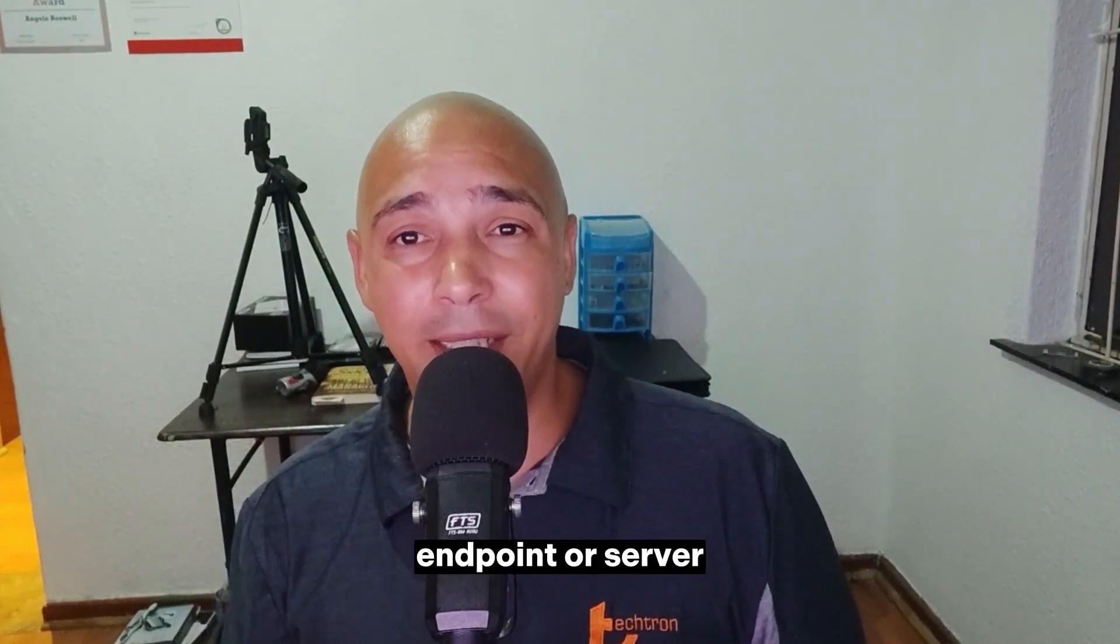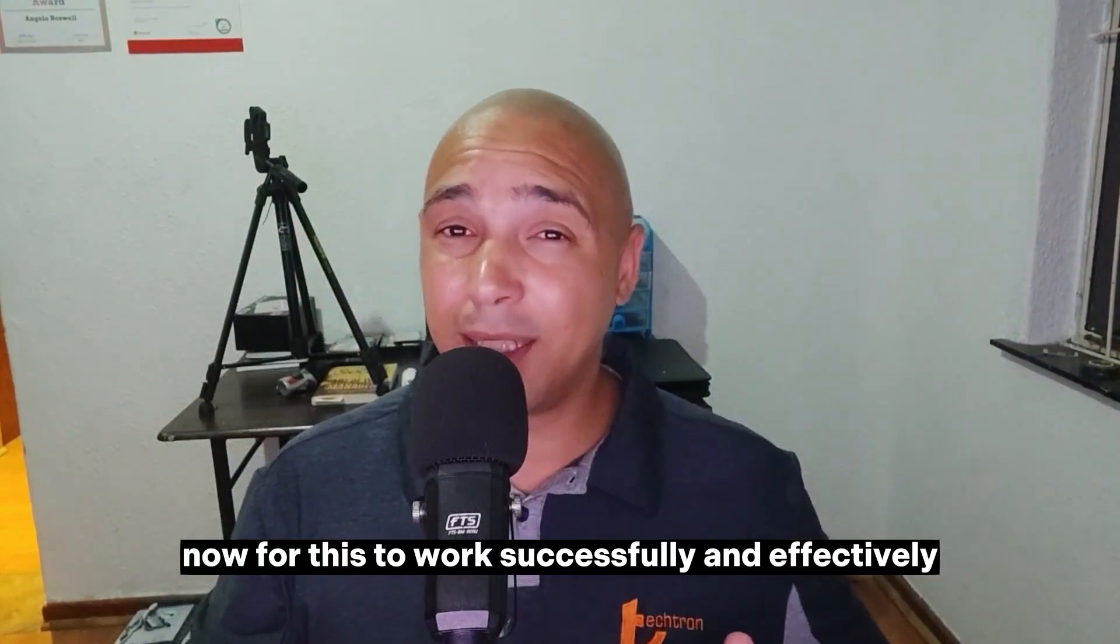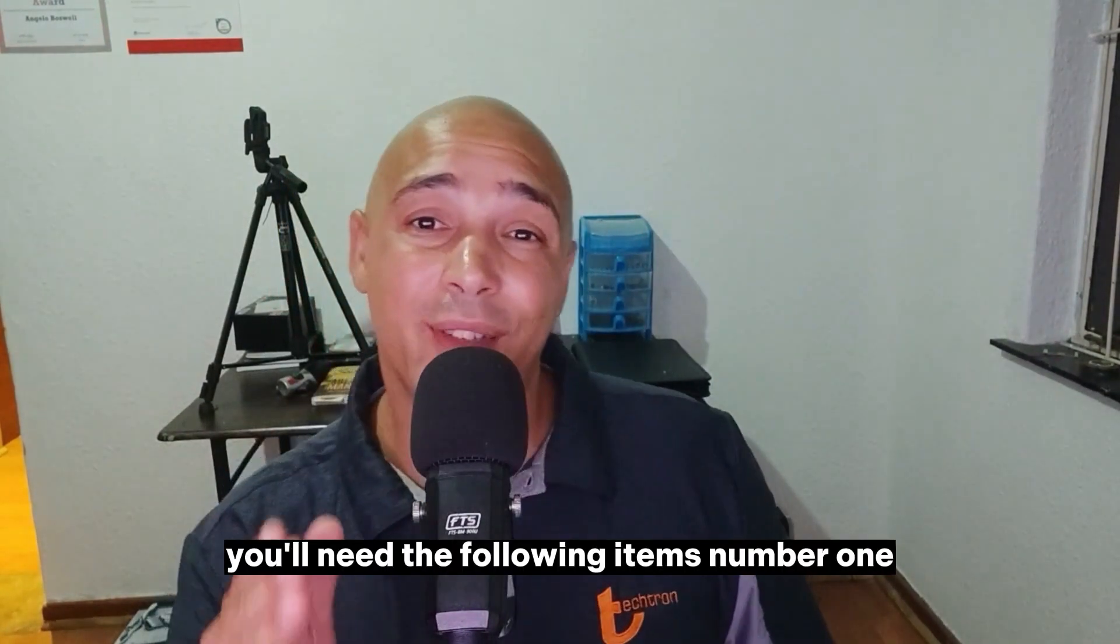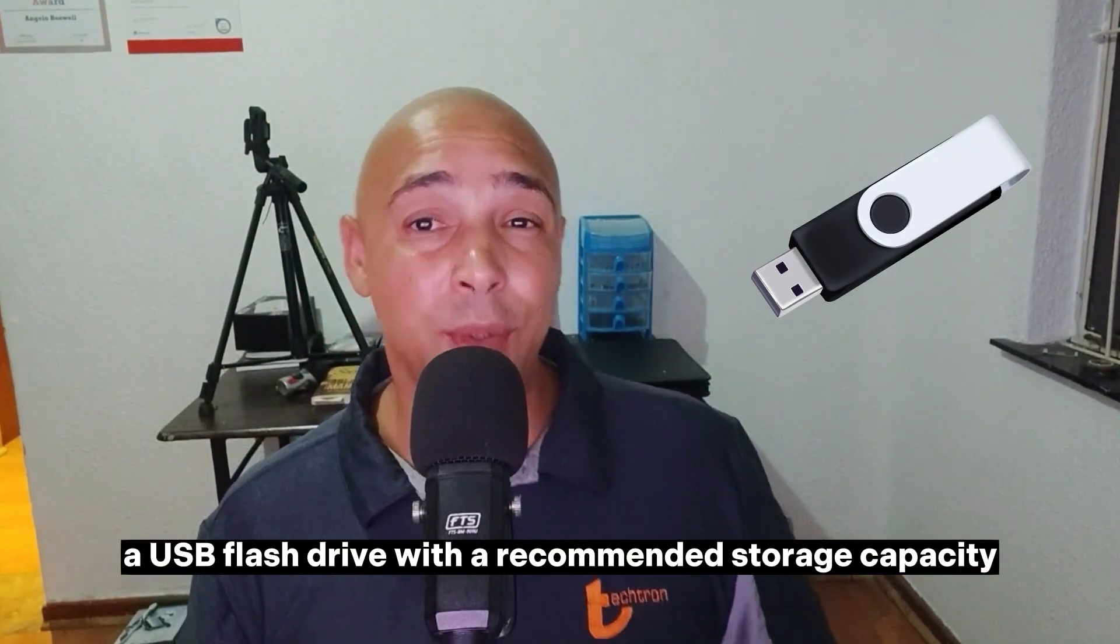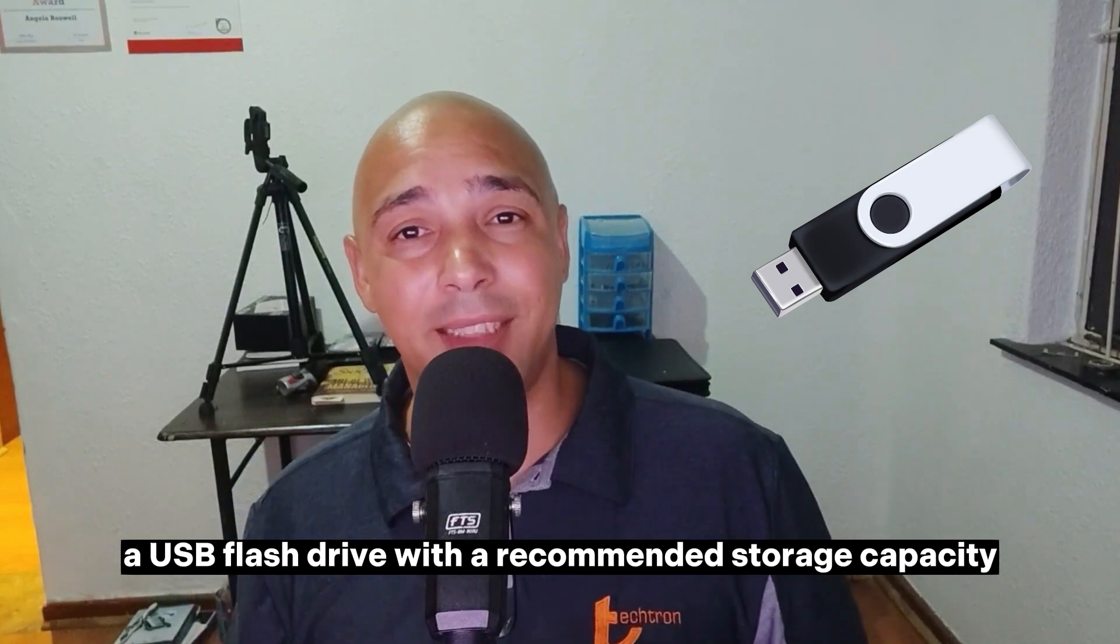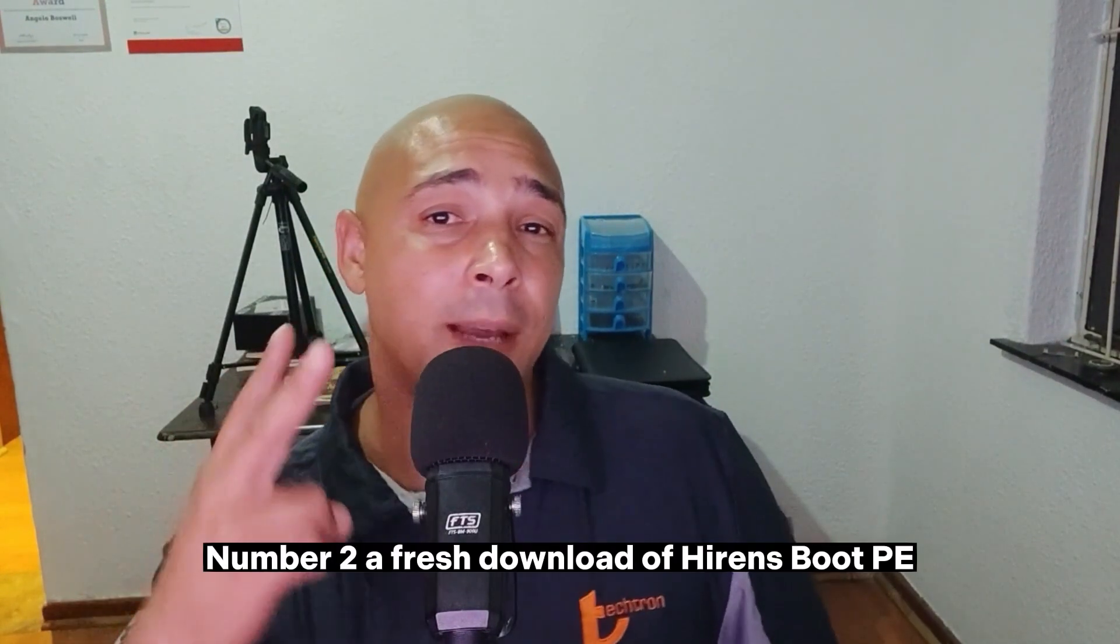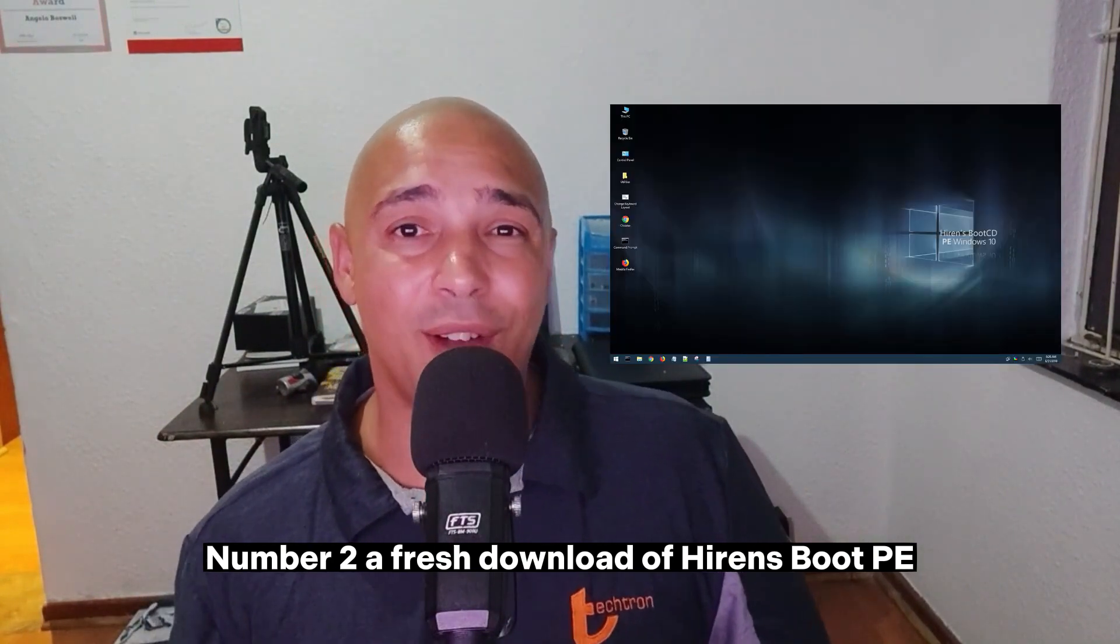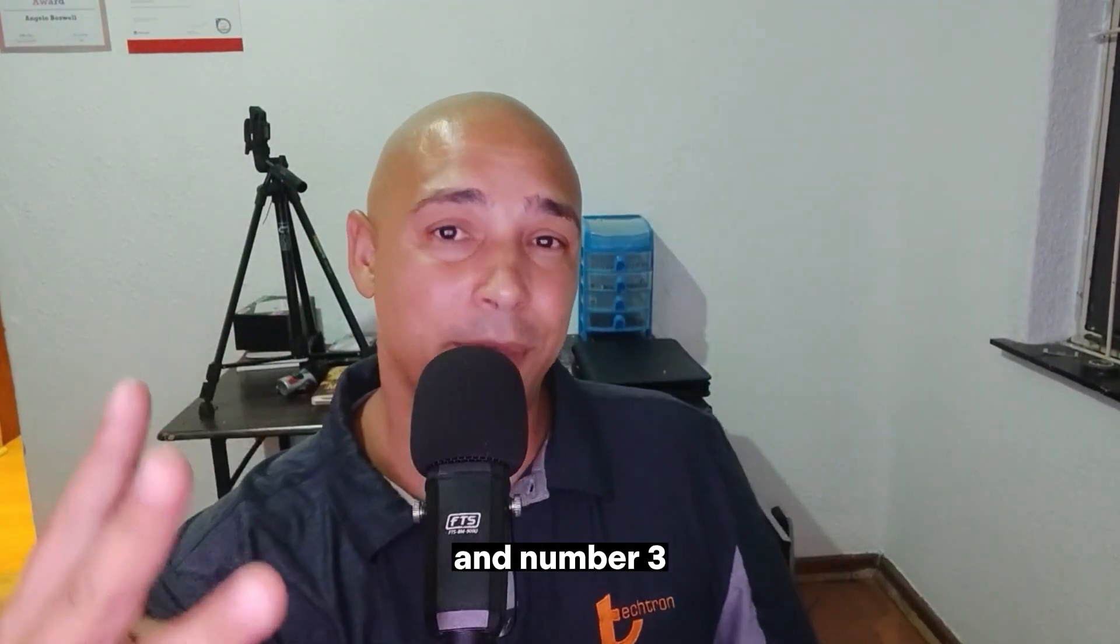Now for this to work successfully and effectively, you'll need the following items: number one, a USB flash drive with a recommended storage capacity of 8 gig or greater; number two, a fresh download of Hiren's Boot PE; and number three, a fresh download of Rufus for Windows.